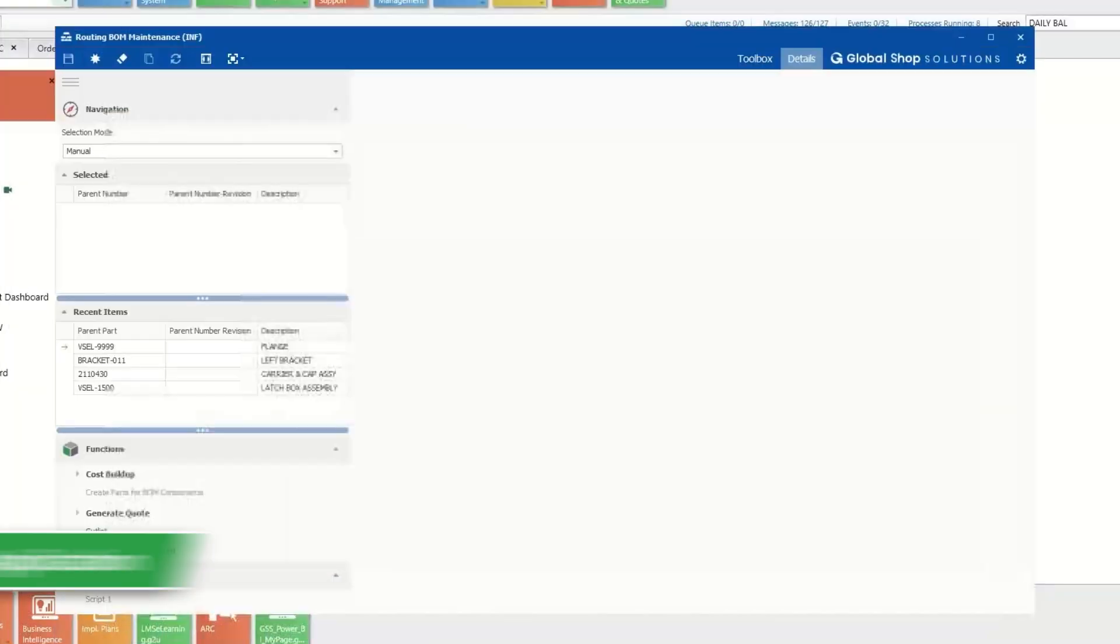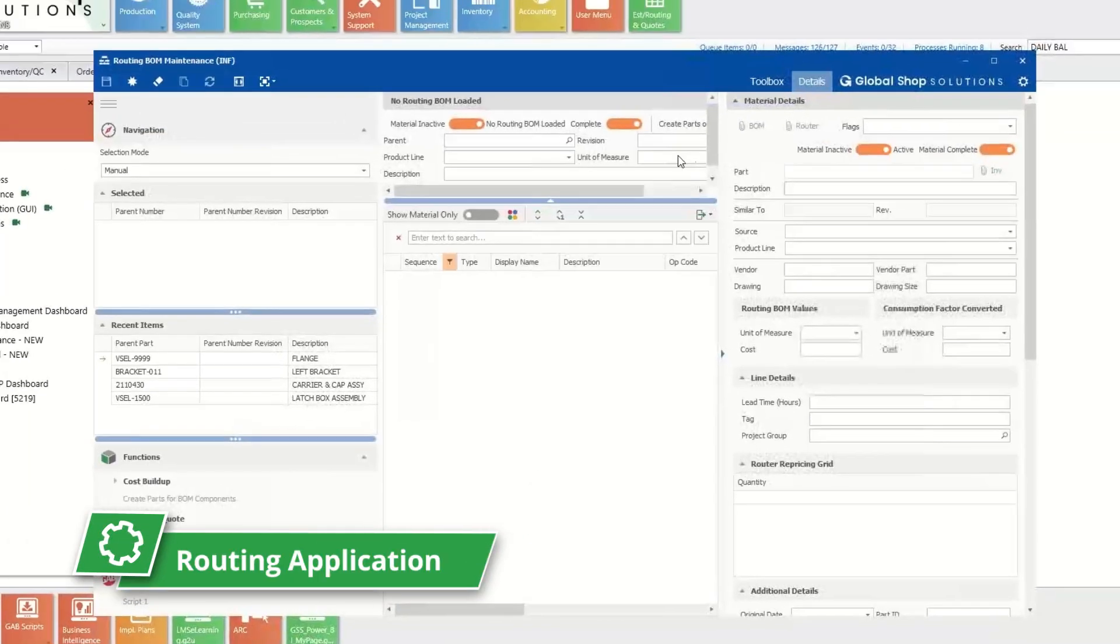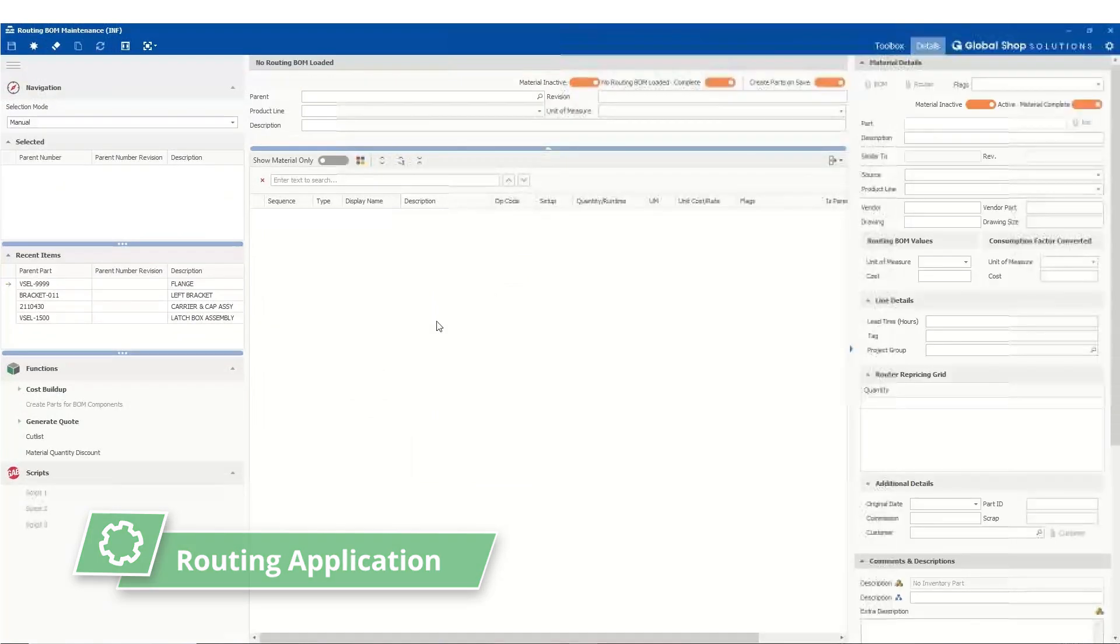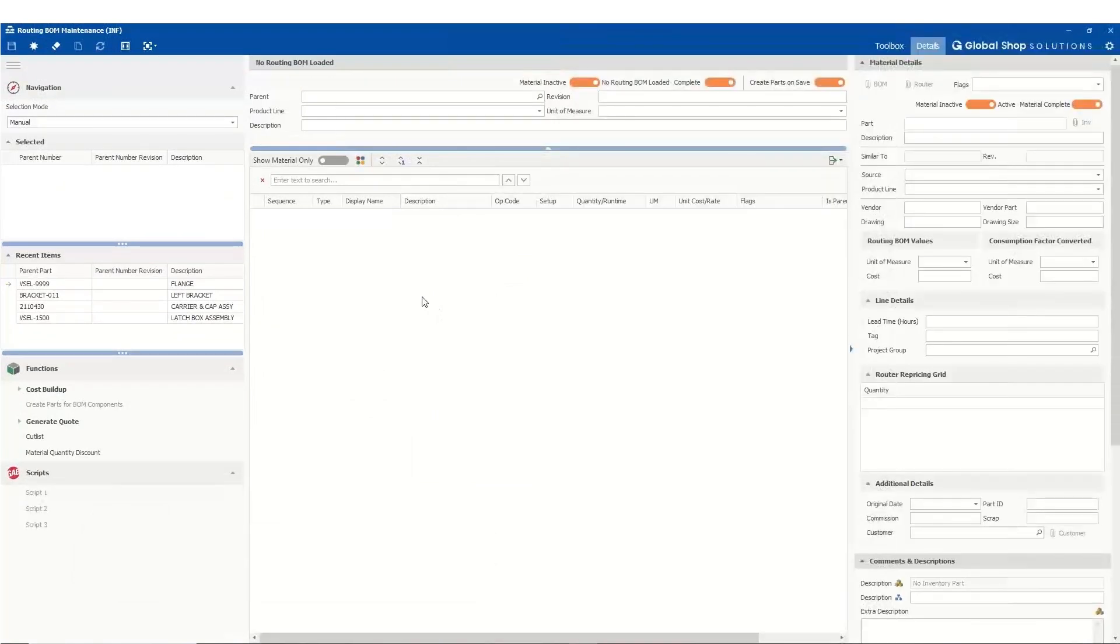The routing application and BOM application work together to make updating and editing BOMs in your ERP super easy.